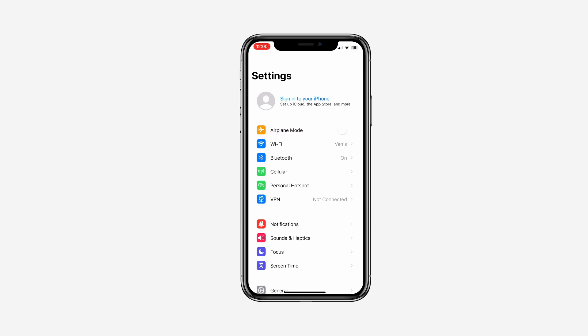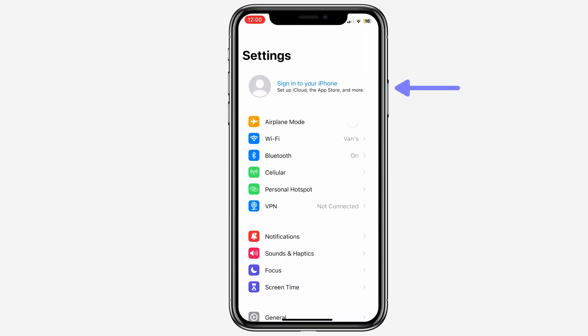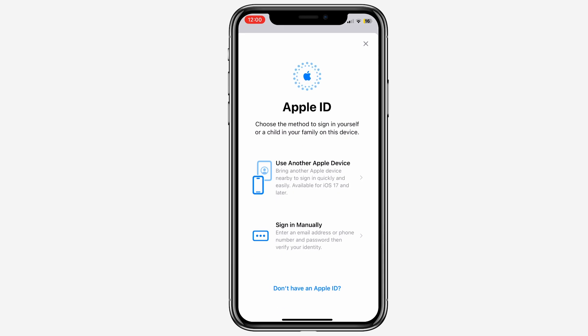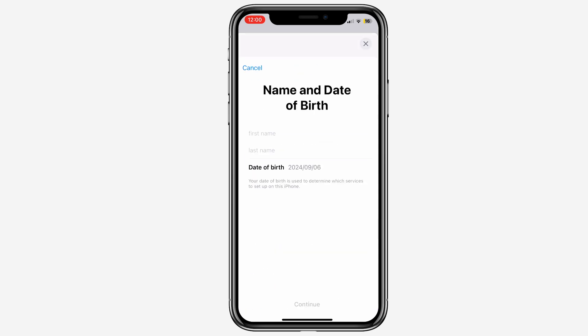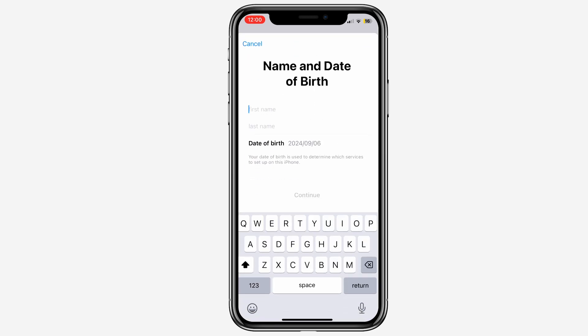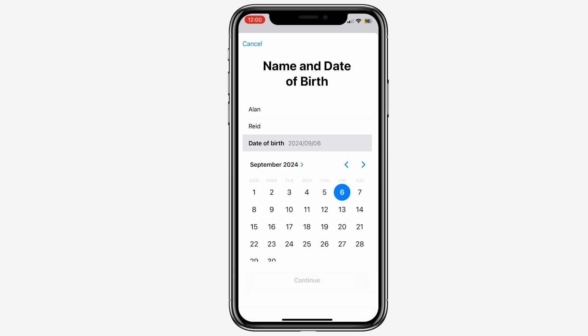So let's get into it. In your phone settings, tap on Sign In to Your Phone at the top and then it will give you the menu to create an ID. At the bottom, tap Don't Have an Apple ID and then you can proceed to complete your name, your last name, and your birth date.